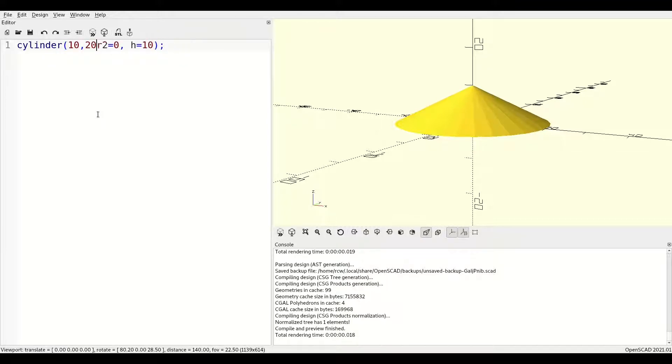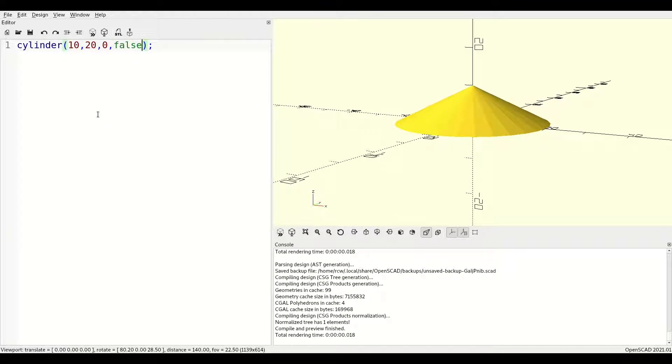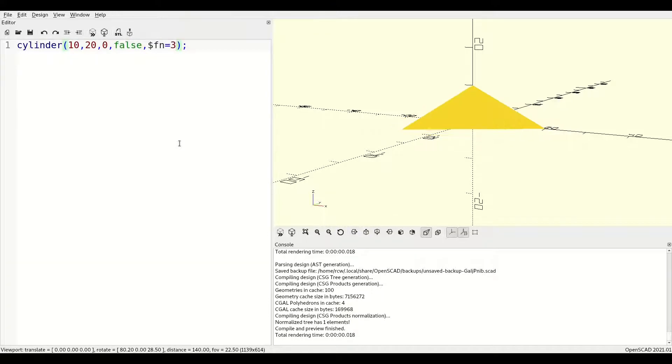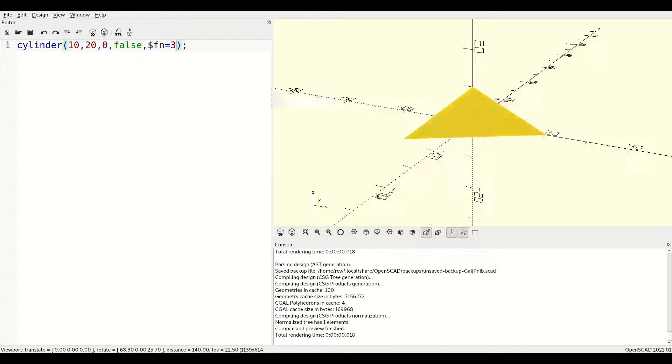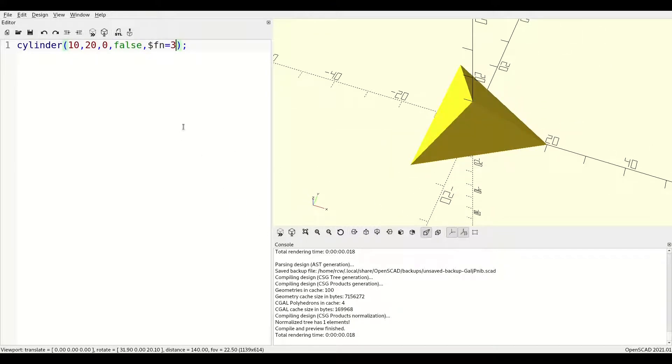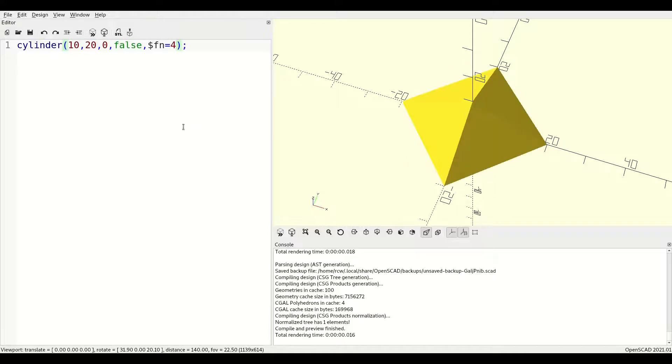Combining the cone approach with facet control, we can make more fun shapes like tetrahedrons and square pyramids like they have in Egypt.